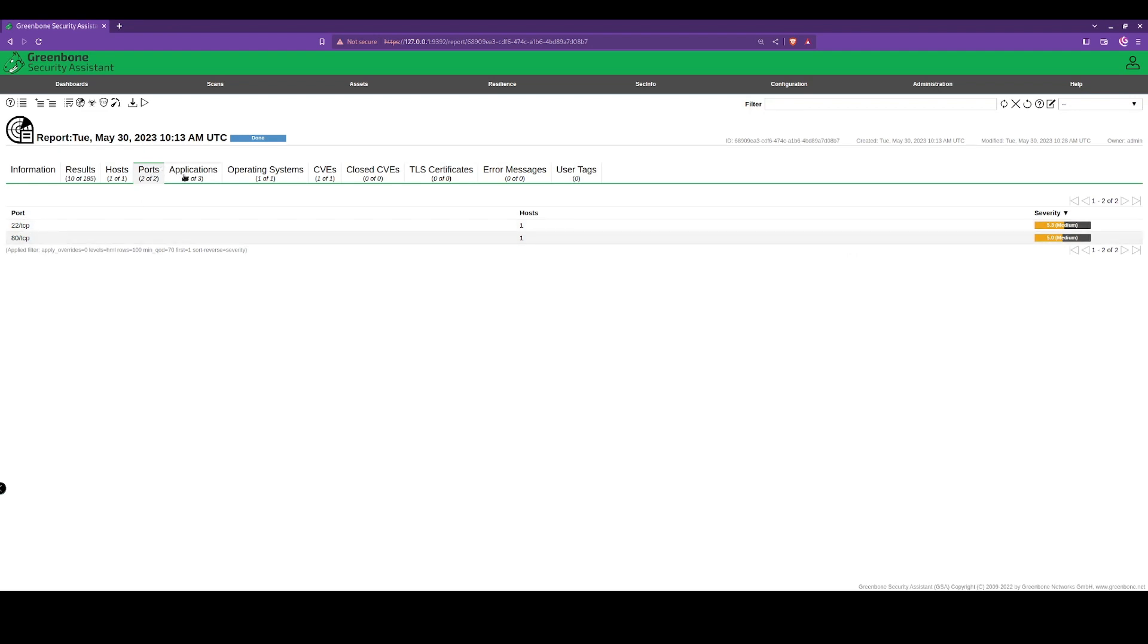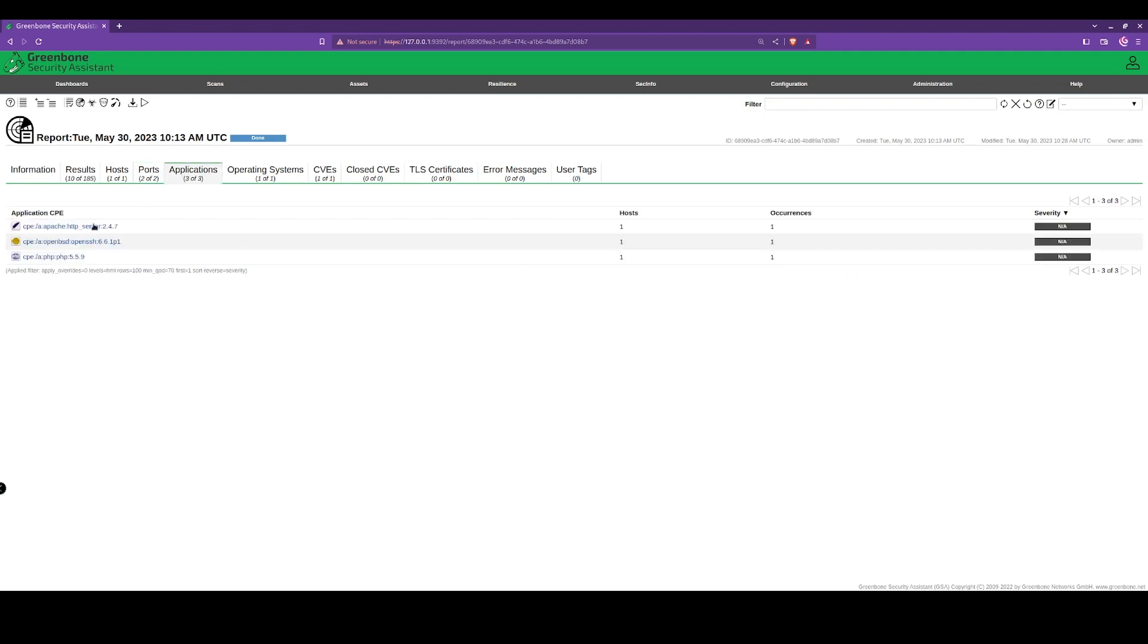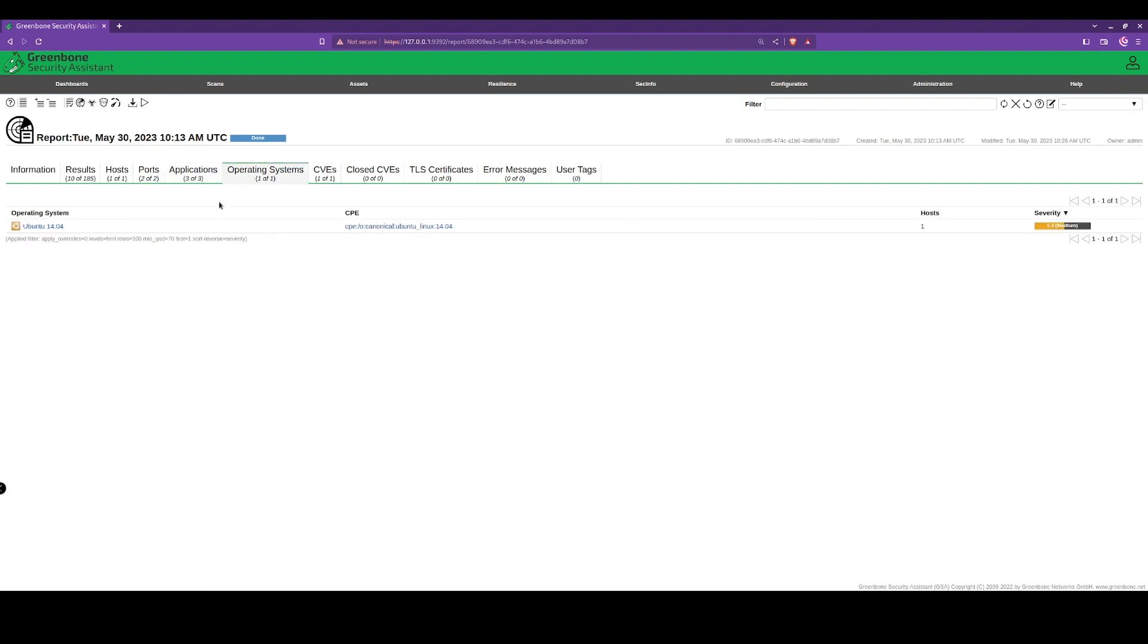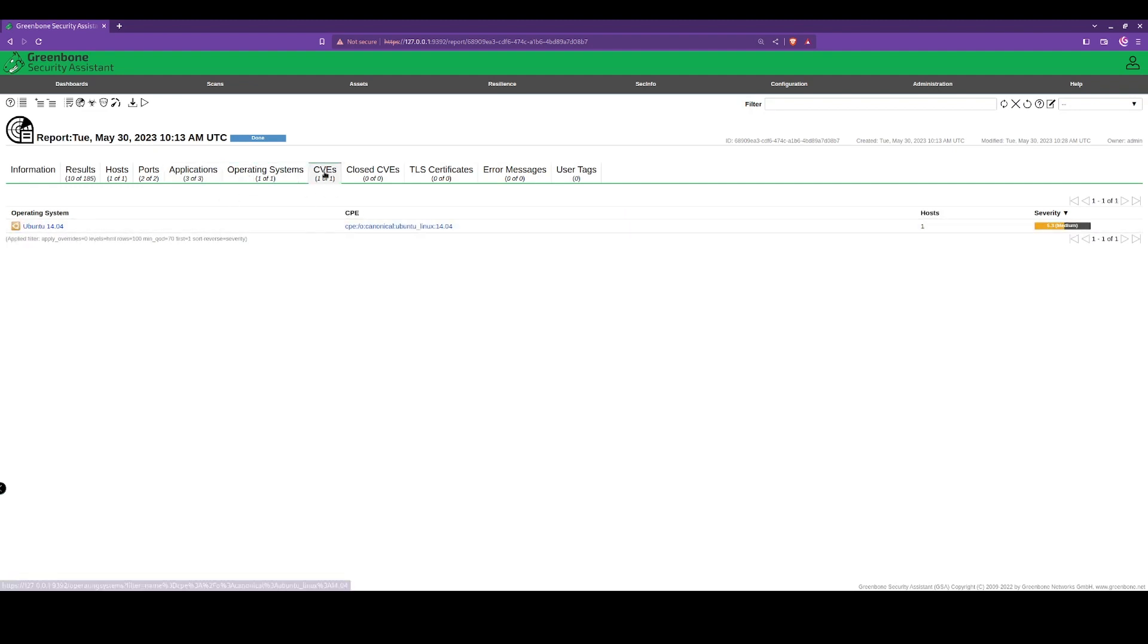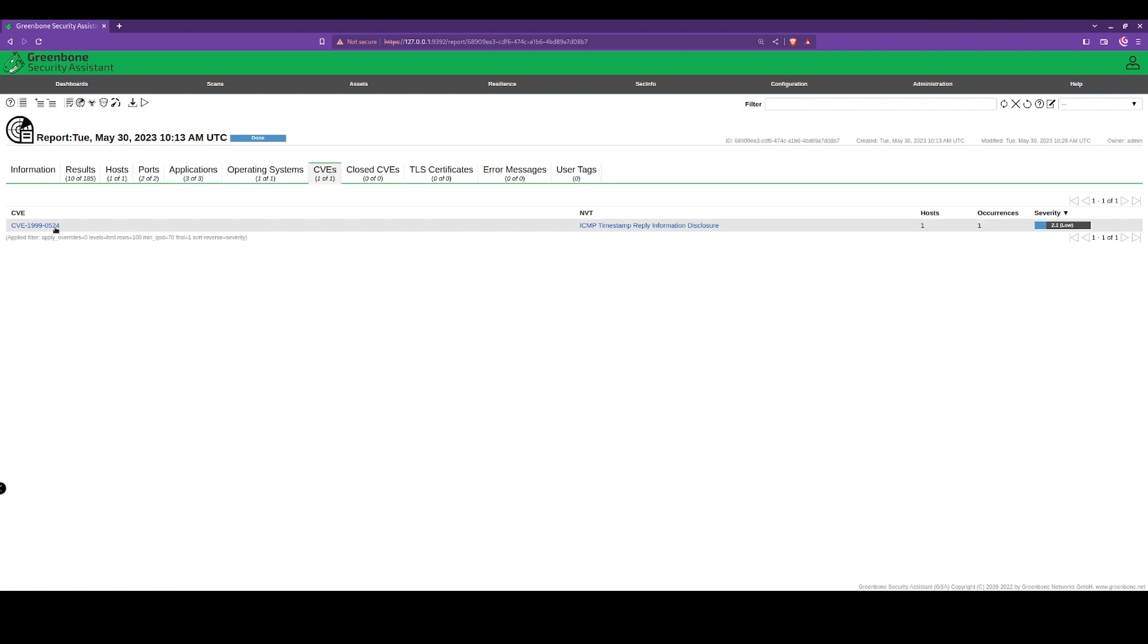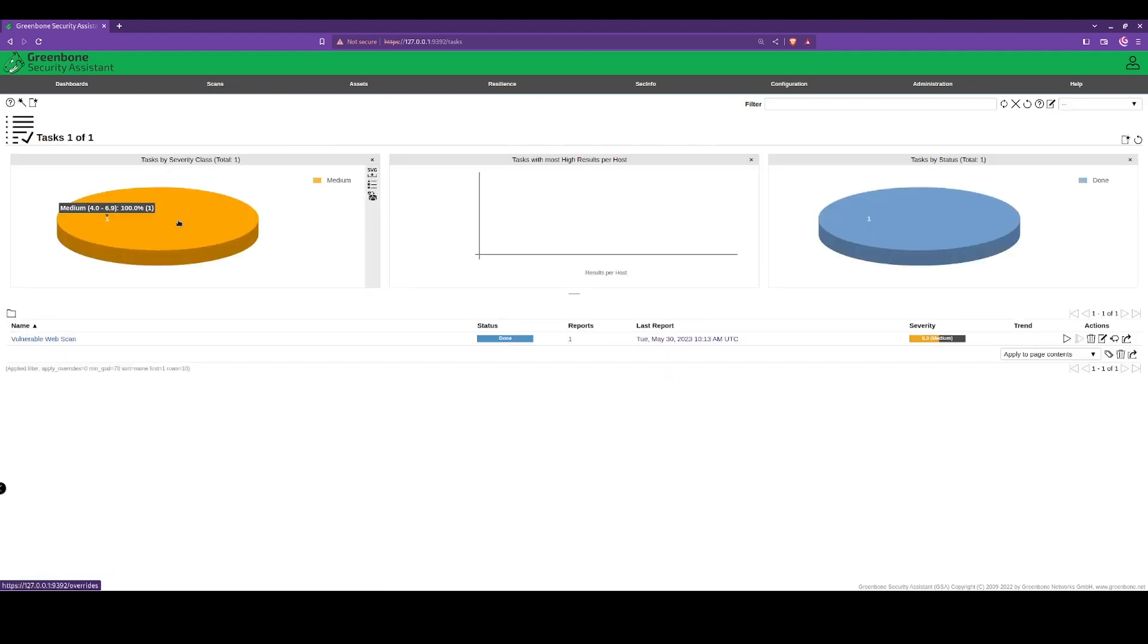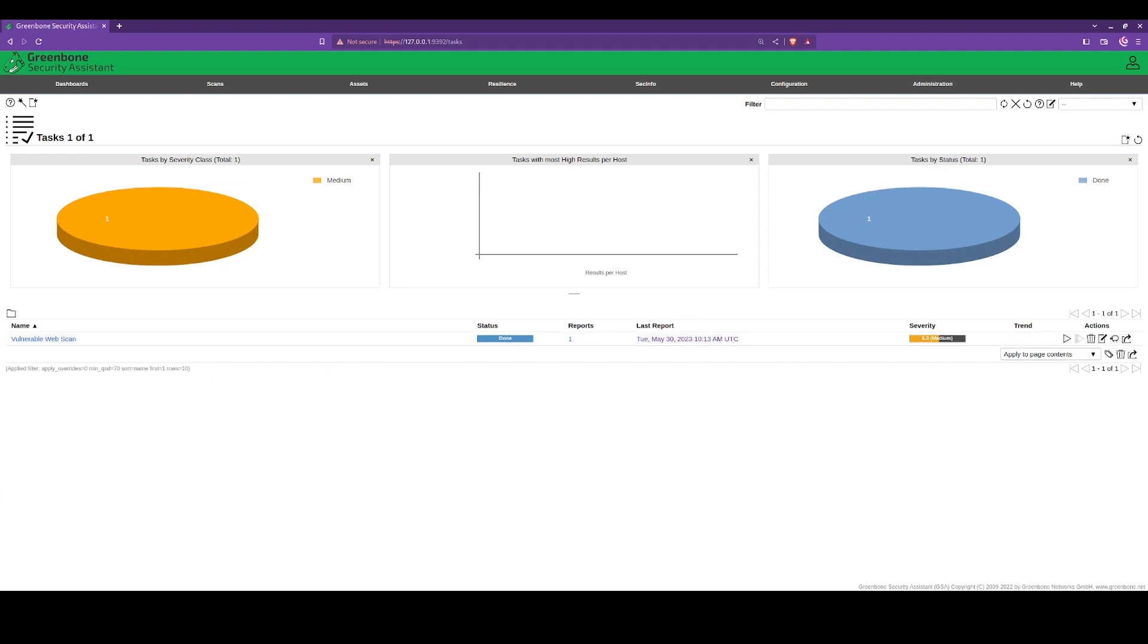We can see two ports where we're running into these vulnerabilities. Also got bits of key information here: we've got the server versions, the operating system version, and we've also got CVEs as well. Now once we resolve these vulnerabilities, we can then rerun the scan.